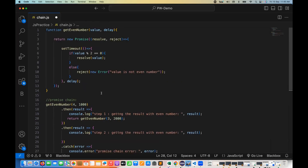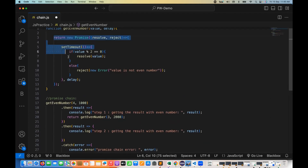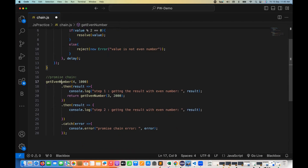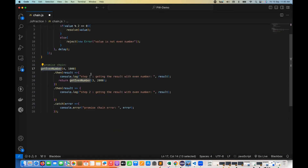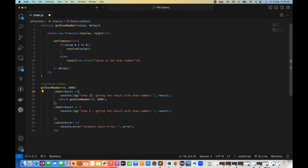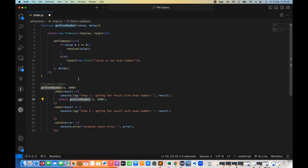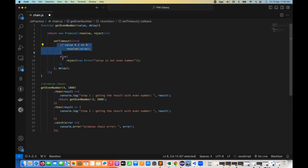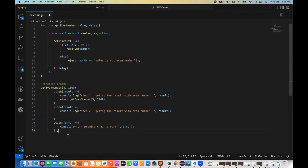I print using console.error with the message 'promise chain error' and whatever the error we are getting. The catch block is done. So in this program: four is totally divisible by two so it resolves, comes inside the then block, prints the message. Then we pass three, which is not divisible by two, so it rejects — and whenever a promise is rejected, it always goes to the catch block.